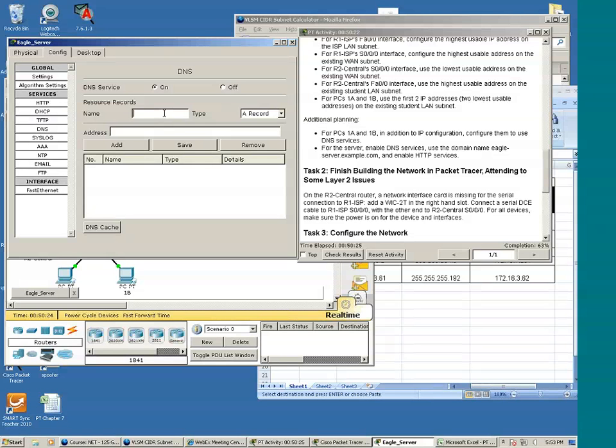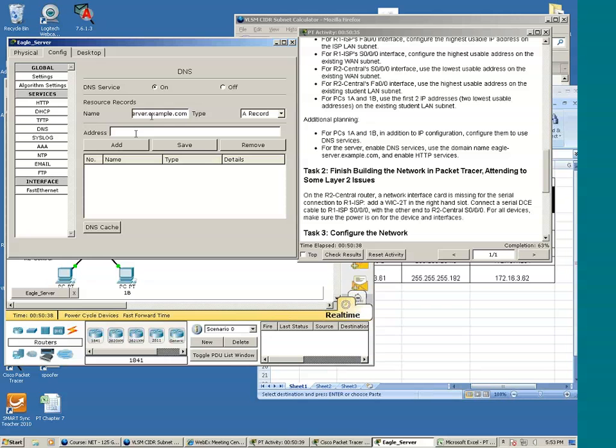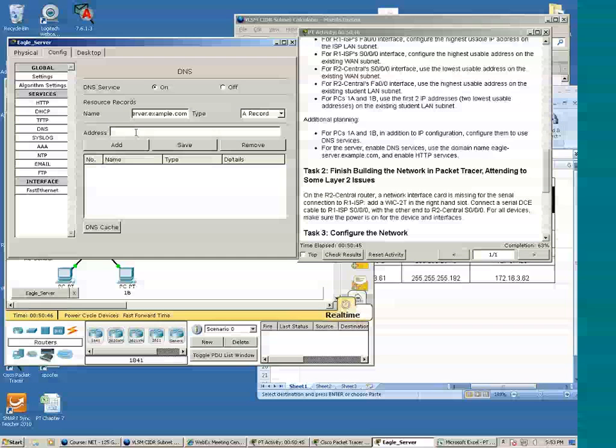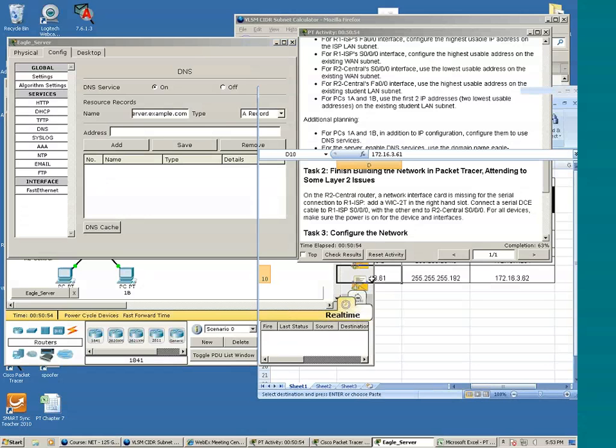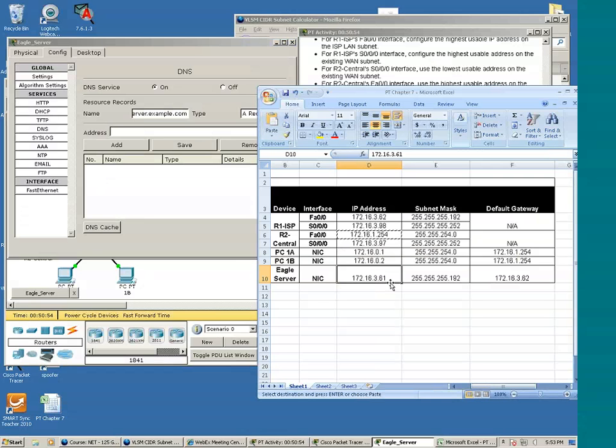Setting up Eagle-server.example.com with DNS record. The IP address is going to be, in this instance, the IP address of this particular server because it's also a web server. And again, this IP address is 172.16.361.